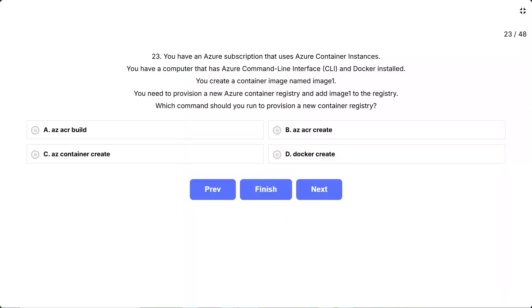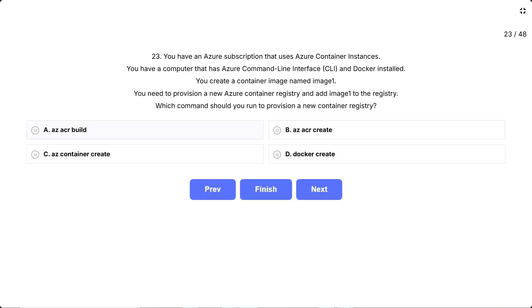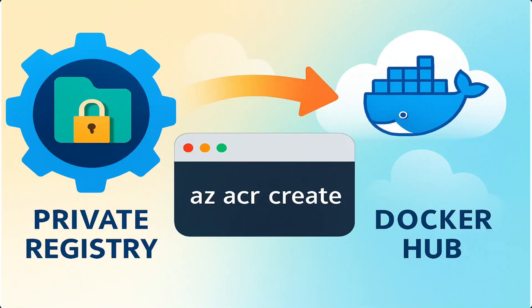Question 23. You have an Azure subscription that uses Azure container instances. You have a computer with Azure CLI and Docker installed. You create a container image named image 1. You need to provision a new Azure container registry and add image 1 to the registry. Which command should you run to provision a new container registry? The task is to create a brand new Azure container registry — that's like setting up the warehouse before you store any images. Options: az acr build, az acr create, az container create, docker create. Think of ACR as a private Docker Hub in Azure. Before uploading images, you first need to spin up that private registry. Only one command here literally says create an ACR.